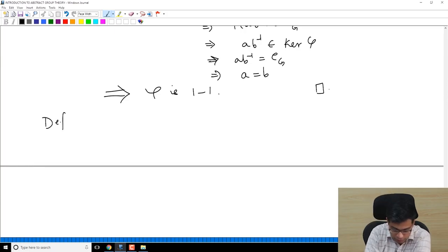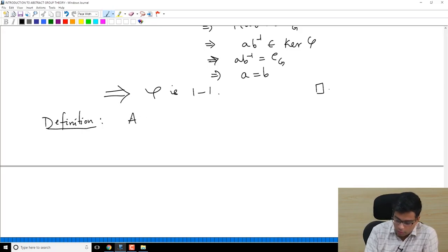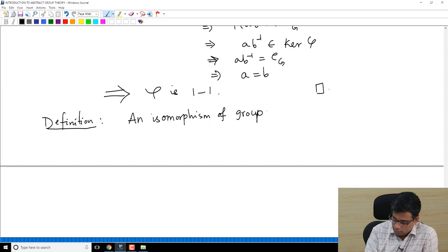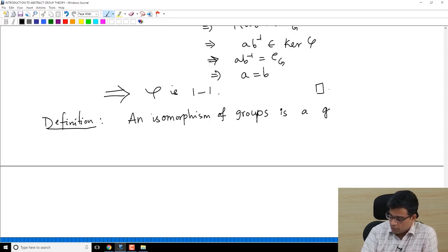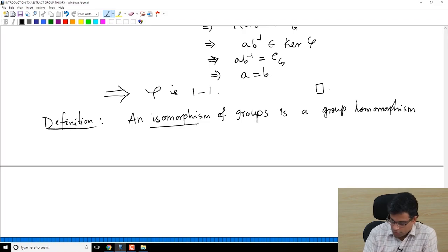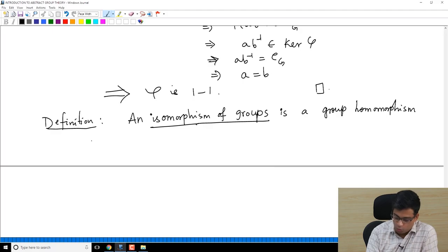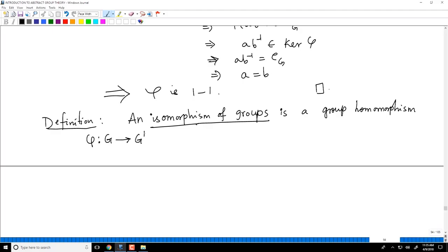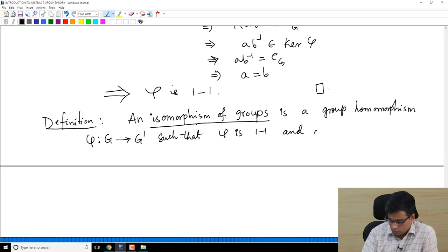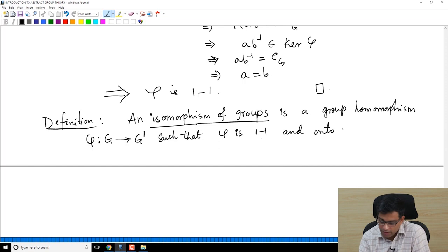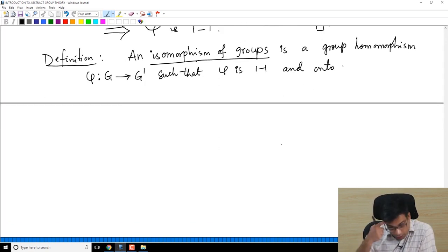Now a very important definition: an isomorphism of groups is a group homomorphism φ from G to G prime such that φ is 1-1 and onto. So a group homomorphism which is simultaneously 1-1 and onto is a group isomorphism.